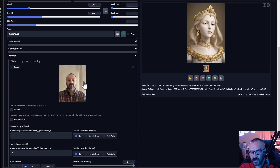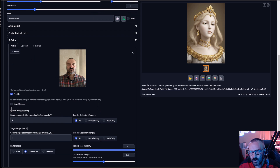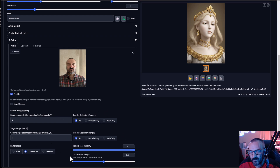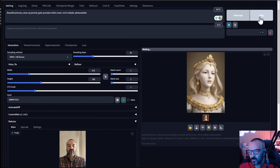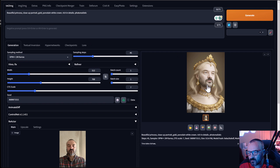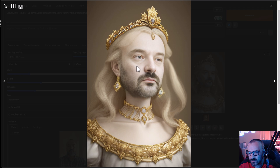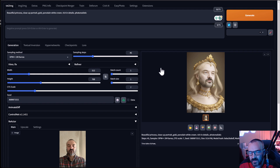I'll expand the extensions and drag in a portrait of myself — still a very handsome face, maybe not as young as the princess portrait, but it should work. I'll enable ReActor, ignore safe originals, leave it at zero for single face, leave restore faces on CodeFormer with everything as default. After clicking Generate, we have a beautiful princess with a mustache — it looks just like me! A fun way to swap faces.